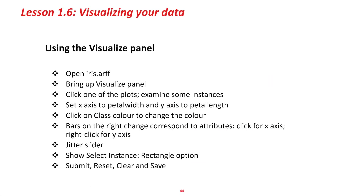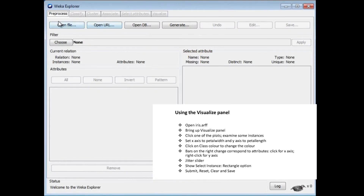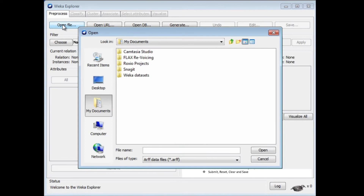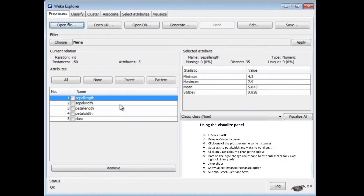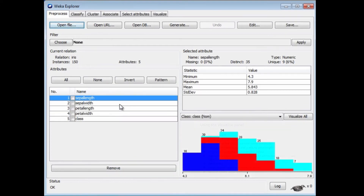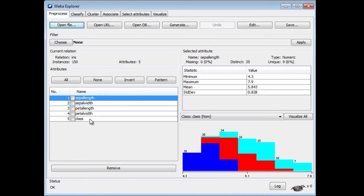We're going to use the Visualize panel. I'm going to open the Iris data set. You came across the Iris data set in one of the activities, I think. I'm using it because it has four numeric attributes: sepal length, sepal width, petal length, petal width, and the class of the three kinds of Iris flower — Iris setosa, Iris versicolor, and Iris virginica.